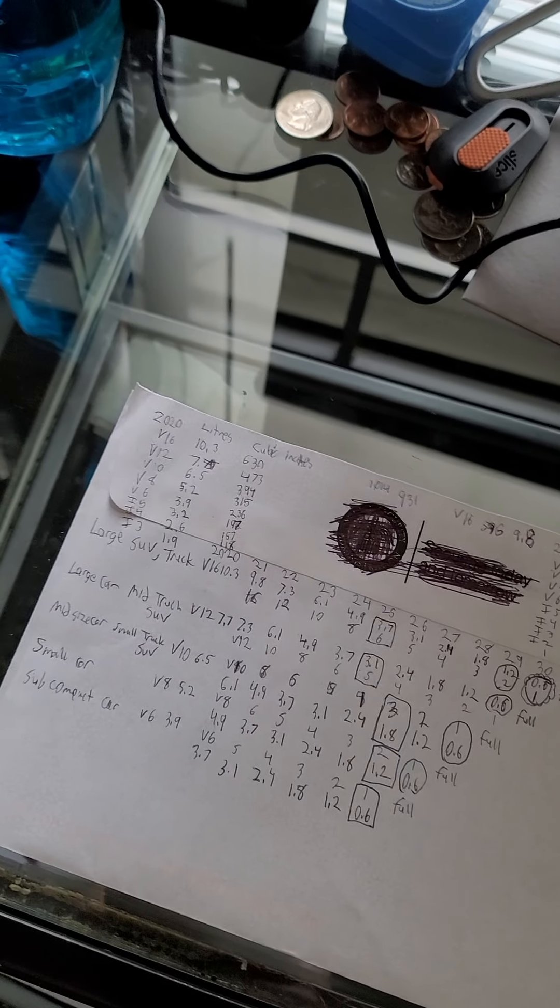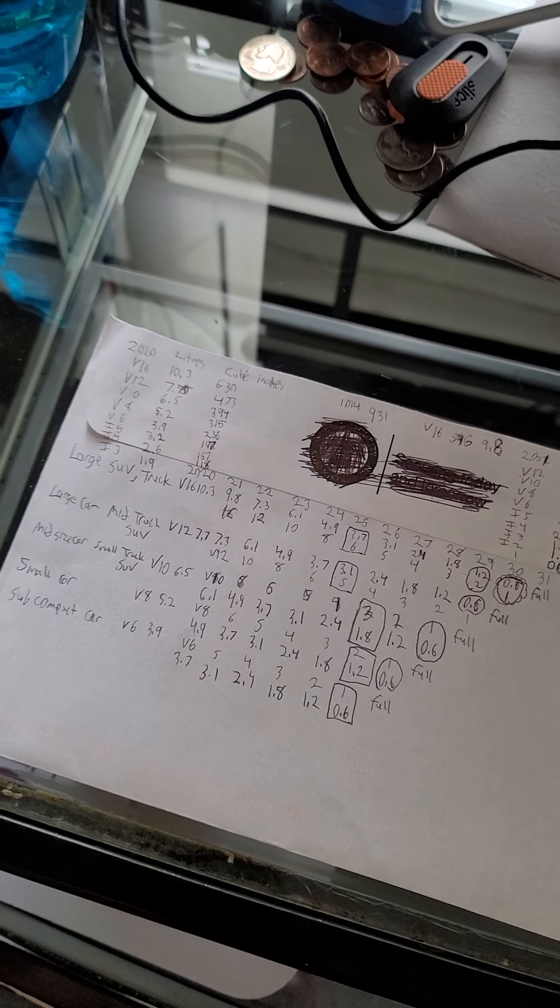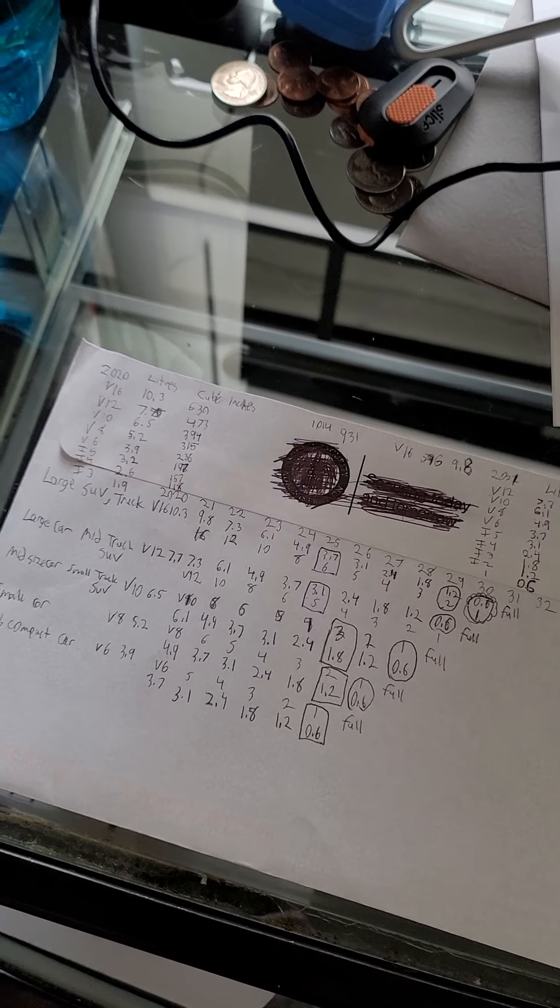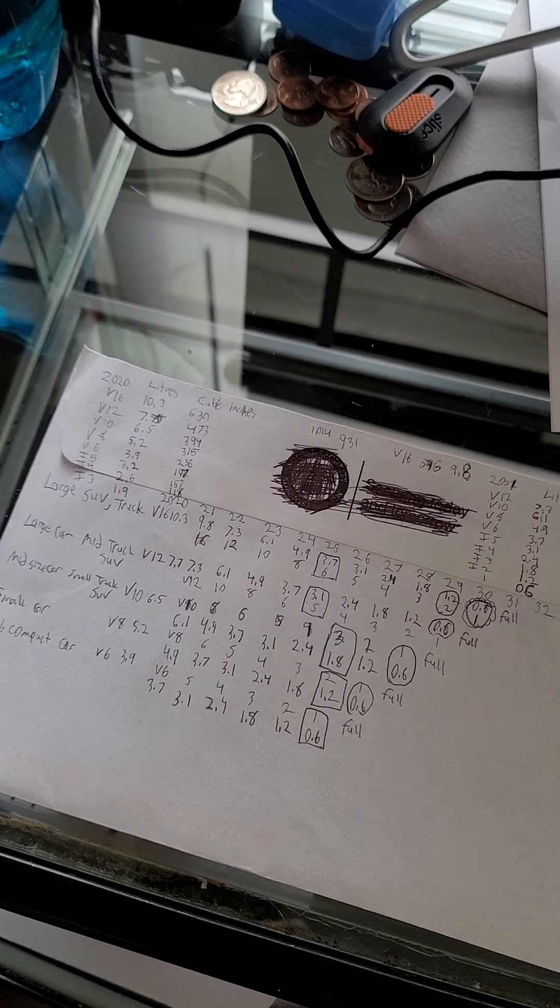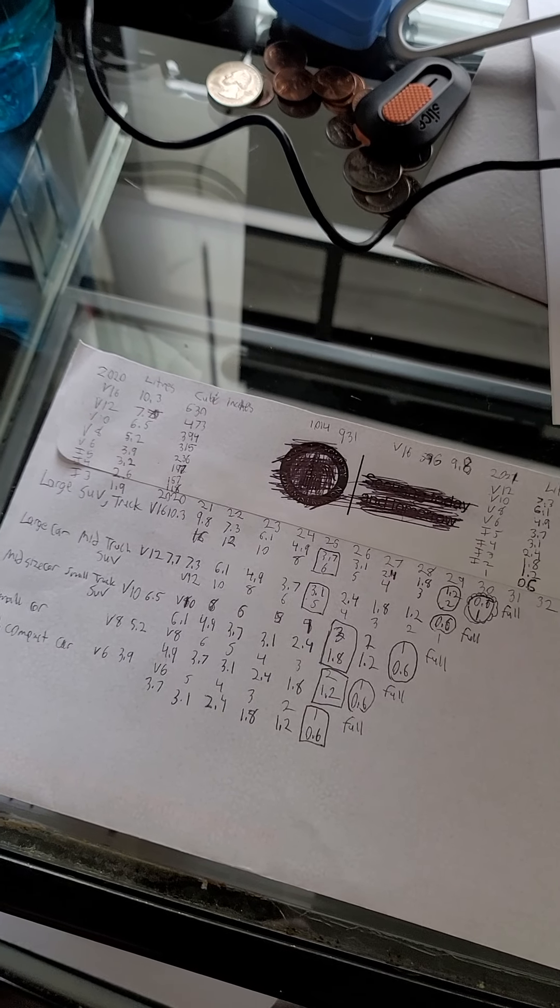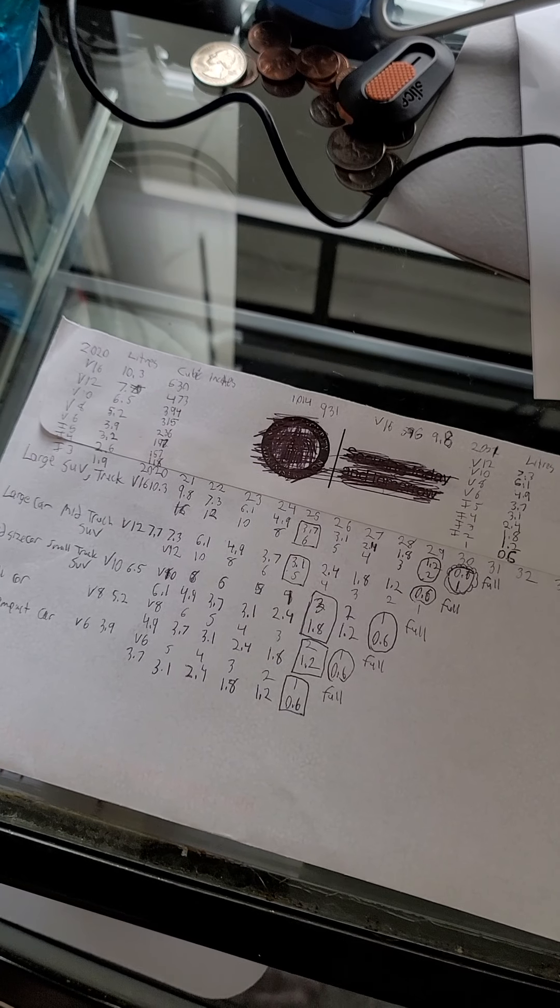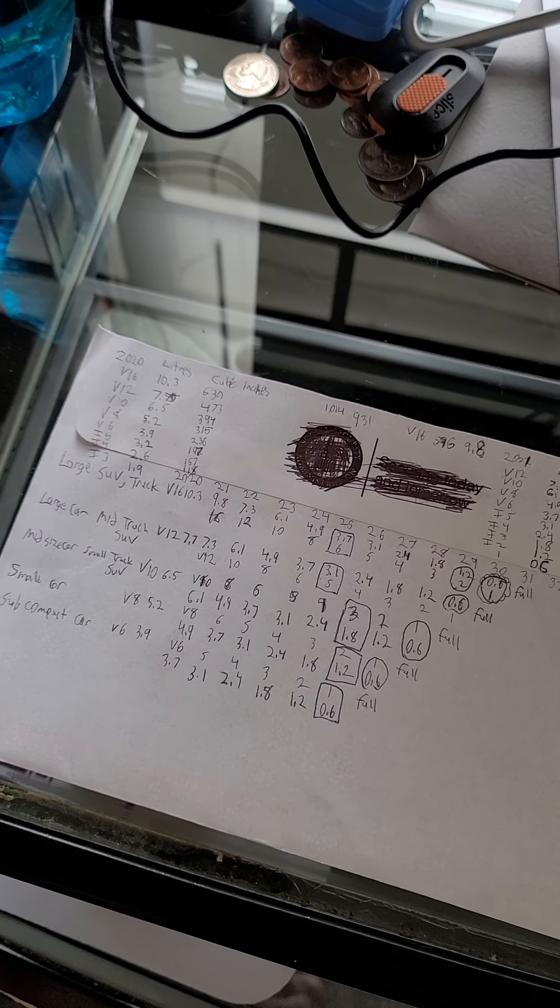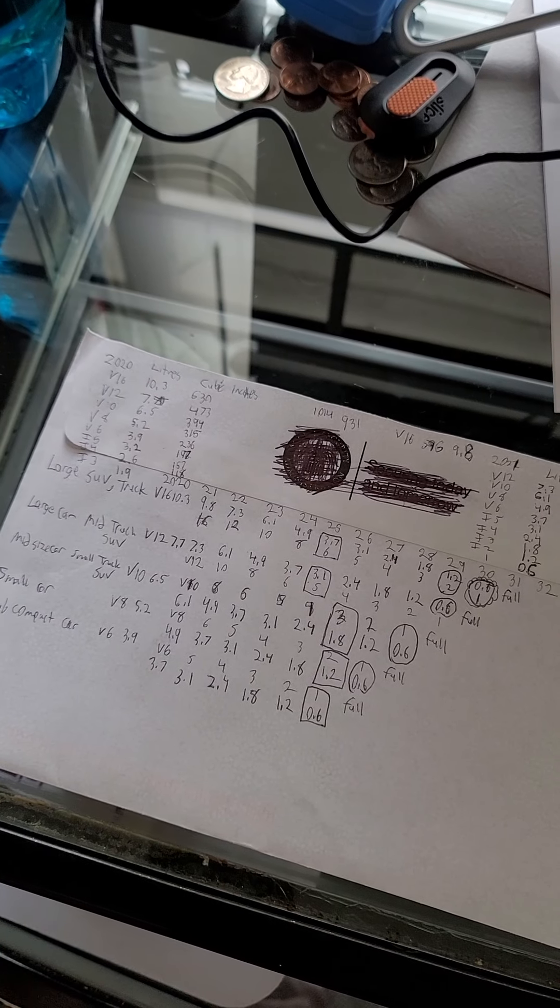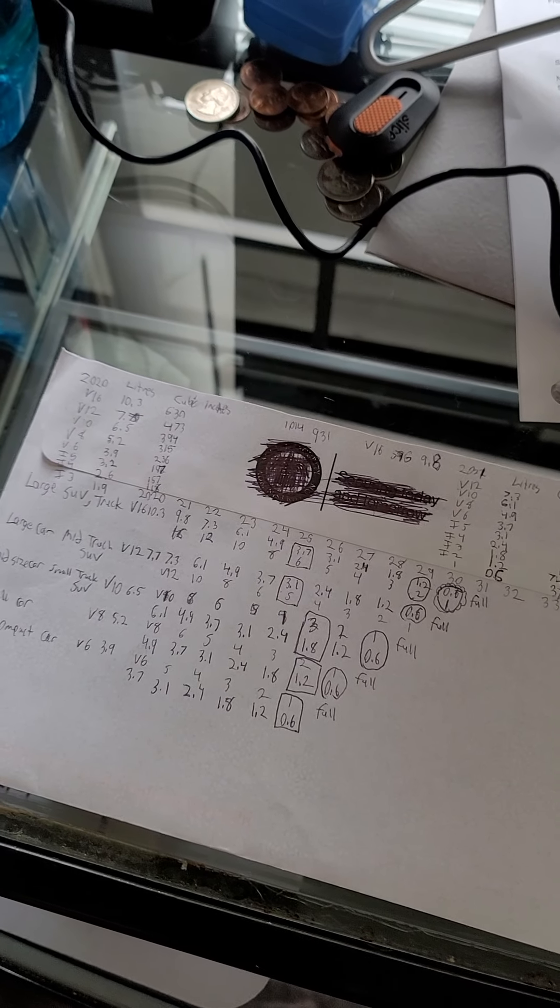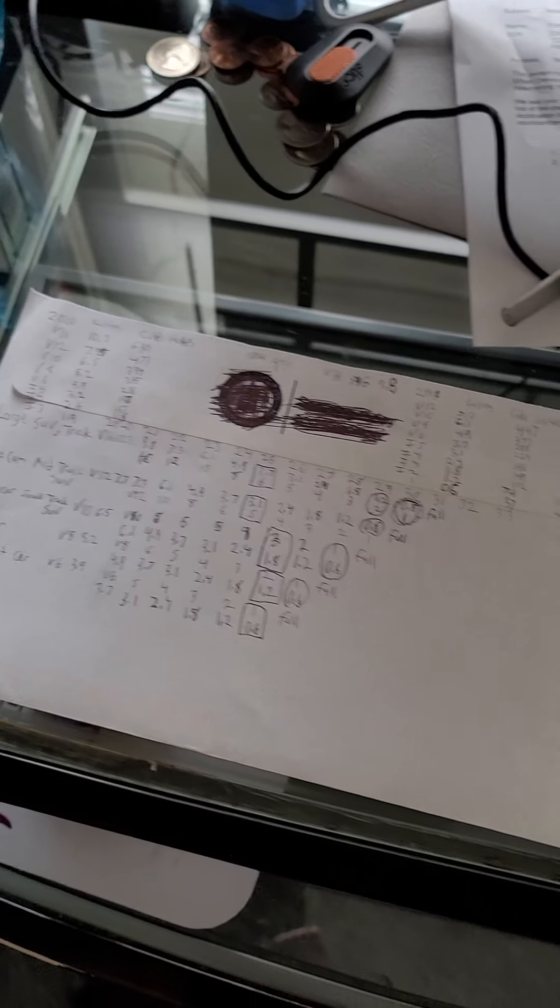So the game started getting tougher and the government started cracking down on pollution and stuff like that. So I had to go with a different engine which had more of a bore, less of a stroke, and it was still naturally aspirated, but I put like five valves per cylinder on the engines.